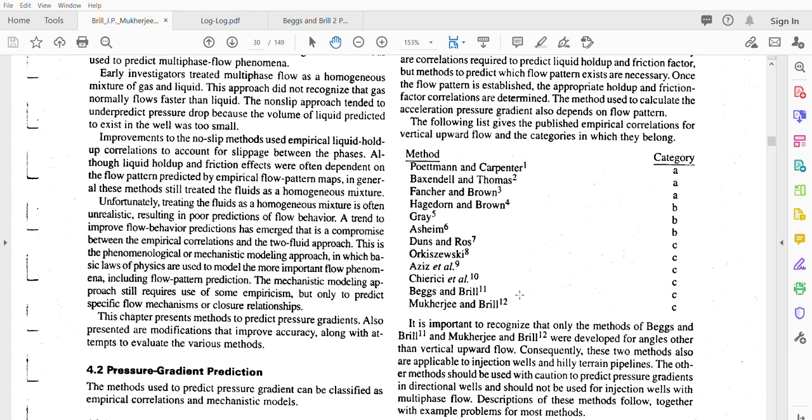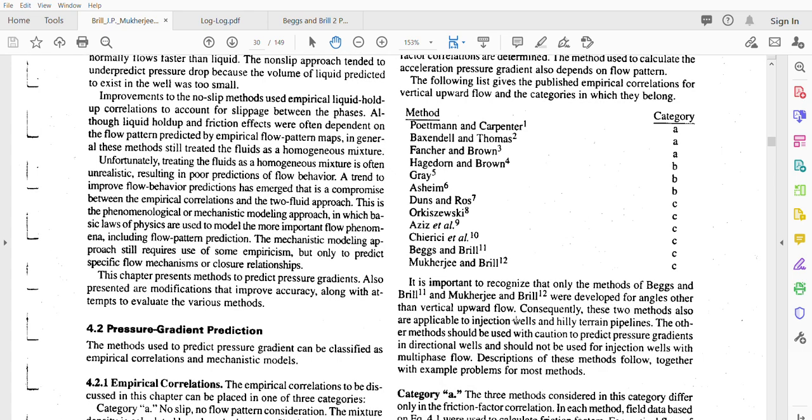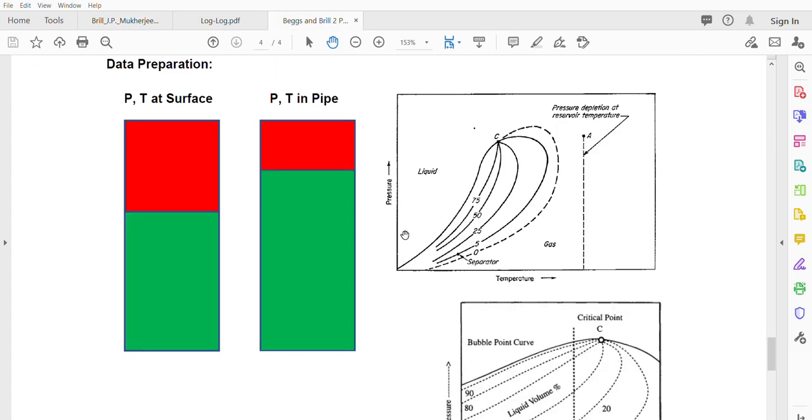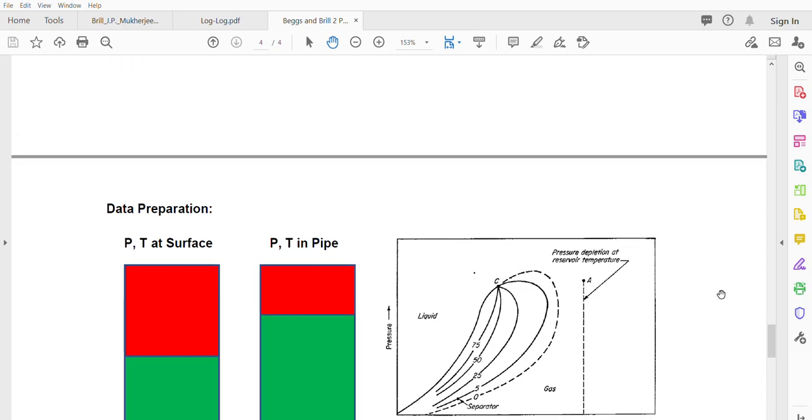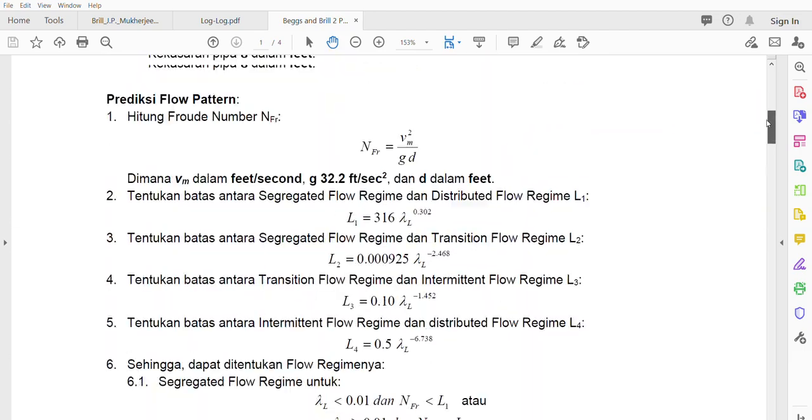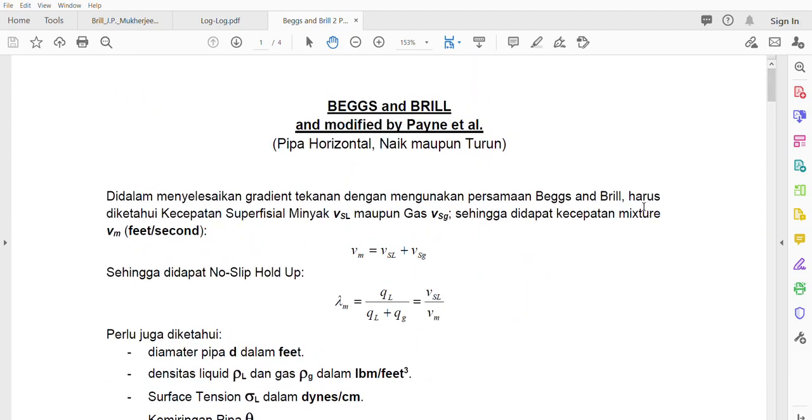Dunn and Ros, and others. In this book you will have detailed examples of these other correlations. Before we talk about the Beggs and Brill correlation, I will share with you the Beggs and Brill modification, unfortunately still in Indonesian.